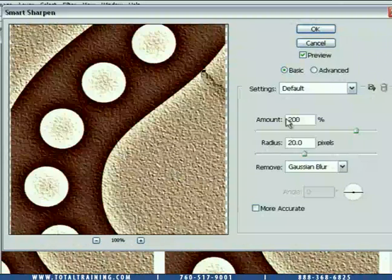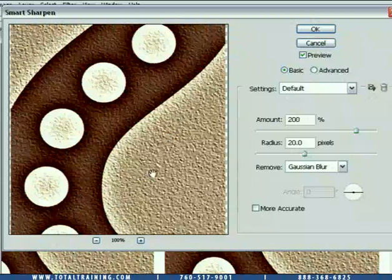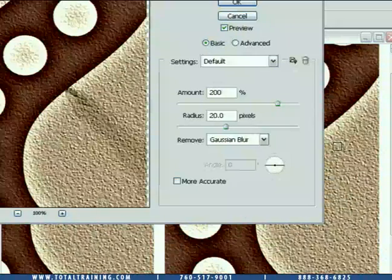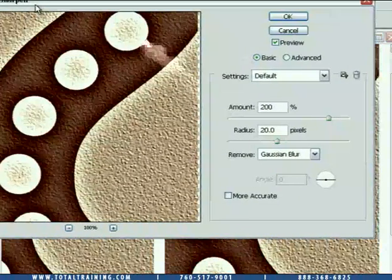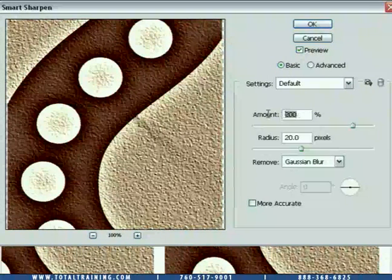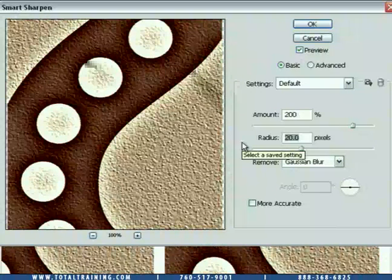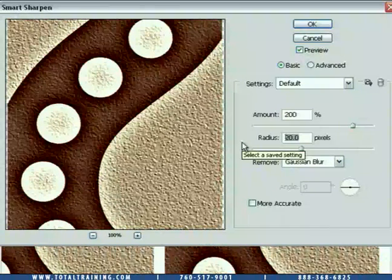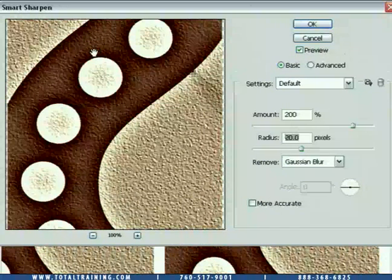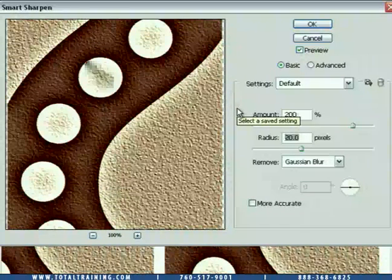When you bring up this command, it will likely have different default values, but you'll see a large preview inside the dialog box, and in the background you can also preview the effect inside the image window, just like with Unsharp Mask. Set the amount to 200% and the radius to 20 pixels. Notice there is no threshold value — that's another smart thing about Smart Sharpen. It allows you to adjust threshold in a different way, which we'll come to in a moment.